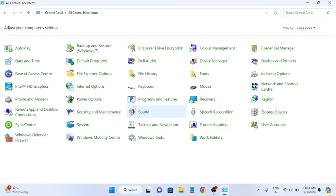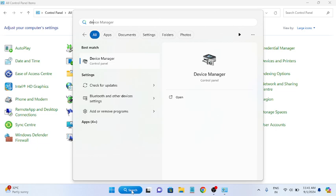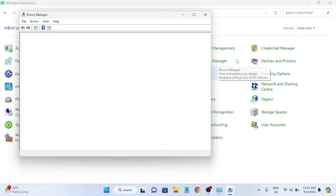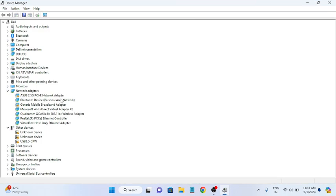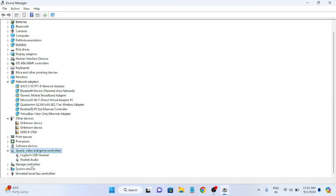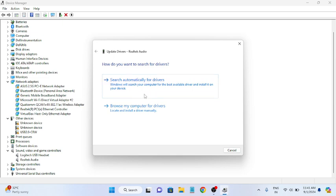Let's move on to the second method — Device Manager. Open Device Manager, go to 'Sound, Video and Game Controllers' and expand it. Click on your built-in audio device driver, right-click it, and select Update Driver. Try the first option, 'Search automatically for drivers', and make sure you are connected to the internet for the automatic search to work.